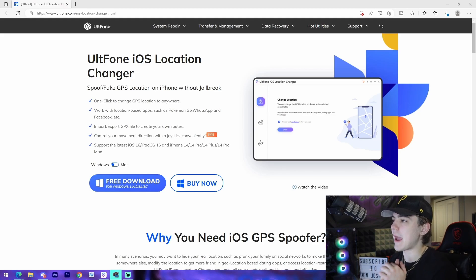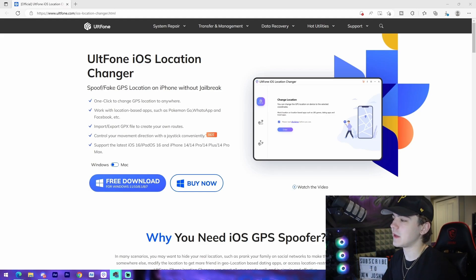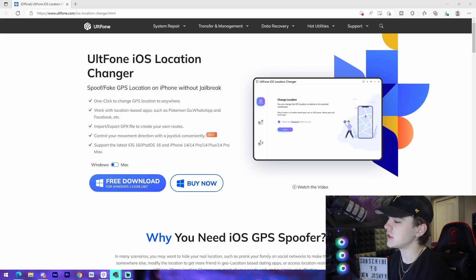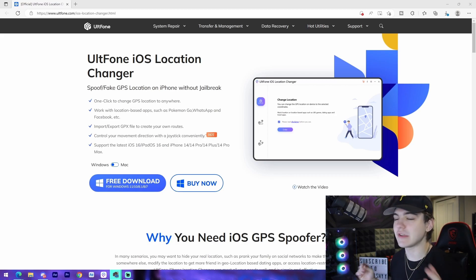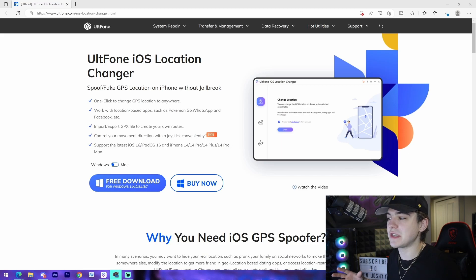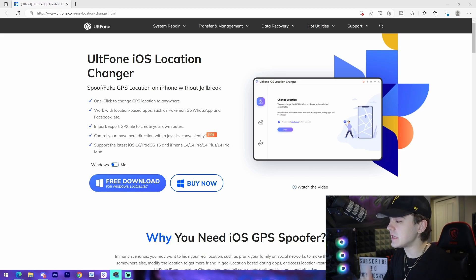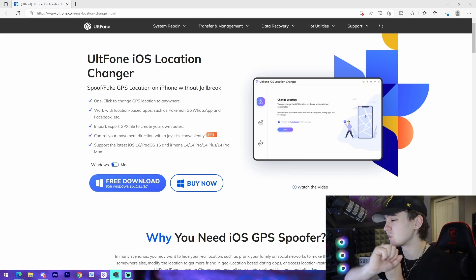All right guys, so I am on AltPhone's website right here and we can see they have the AltPhone iOS location changer. You are able to get this on both Windows and Mac, so you are able to actually download this on whatever sort of PC you have. I'm just going to be going over some of the details and then what I'm going to be doing is covering what the software actually looks like itself, and then I'll be showing you an example of how you could actually use the software to alter the location on your phone.